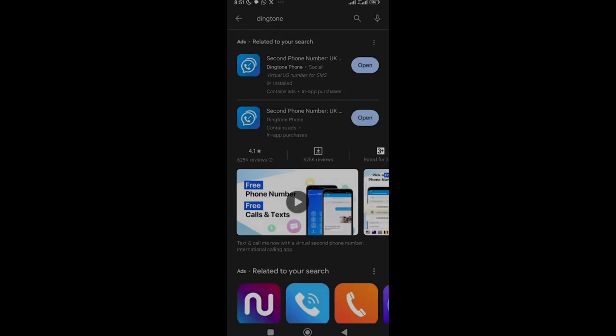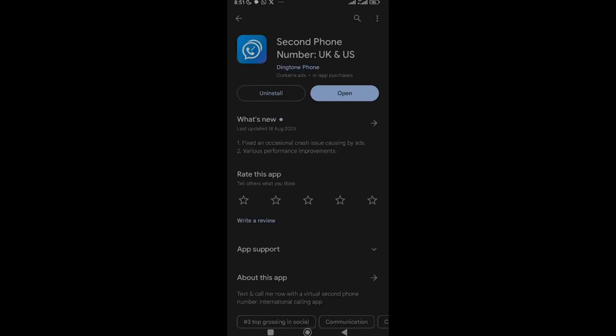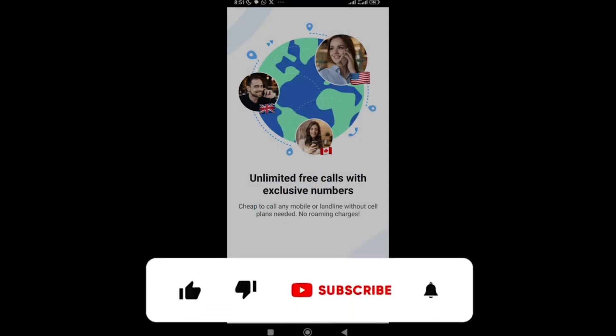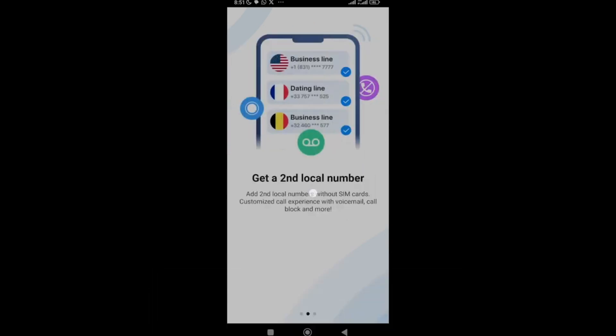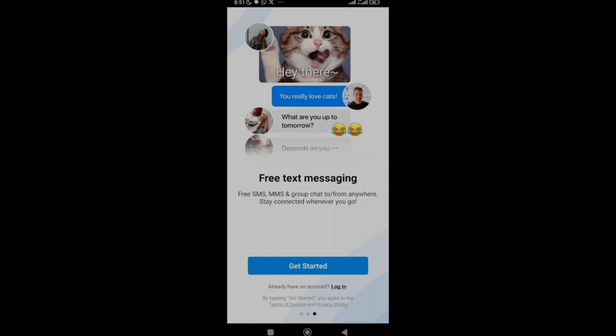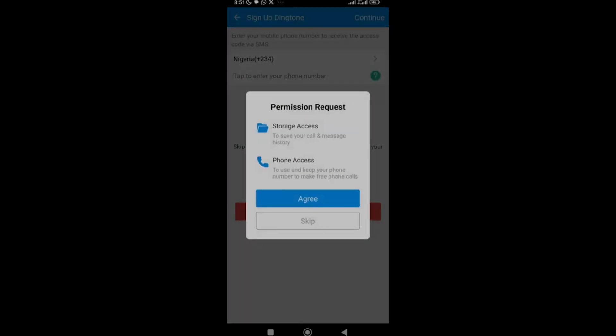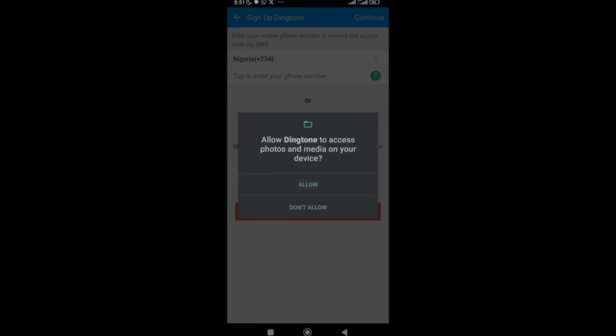The second app is called Dington. All you need to do is install this app from your App Store or Play Store. The app is called 'Second Phone Number UK and US' and it offers lots of country numbers. Once installed and opened, it says: unlimited free calls with exclusive numbers, cheap to call any mobile or landline with no hidden charges. It's a local number with free text messaging. Click 'Get Started' and allow the permission requests.